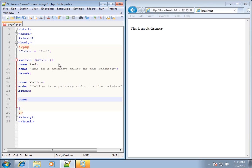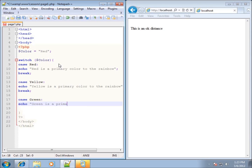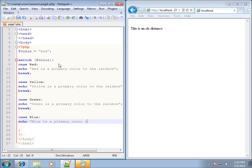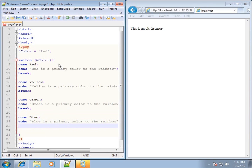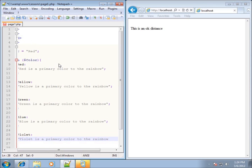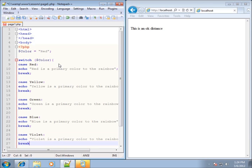Let's do the next one: case green, with the colon, and echo 'green is a primary color to the rainbow', then a break. We'll do another case for blue: echo 'blue is a primary color to the rainbow', then a break. The last one will be case violet, with the colon, echo 'violet is a primary color to the rainbow', then a break.